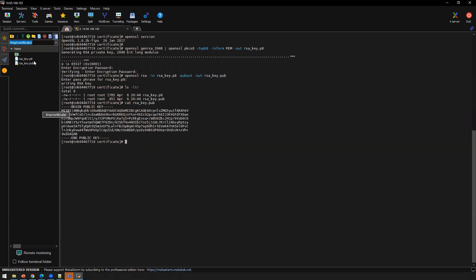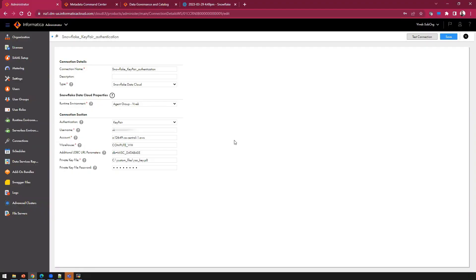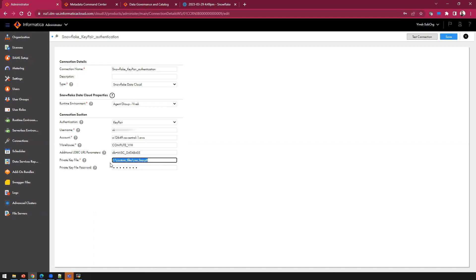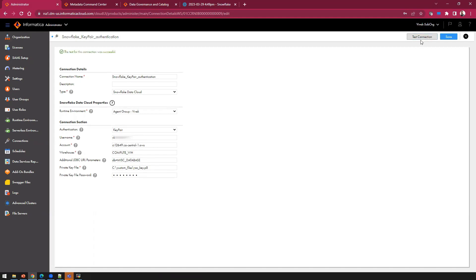Next, copy the private key to a location the secure agent can access. Download the private key and place it on the server where your secure agent is running. Now log into IDMC Administrator and create a new connection of type Snowflake Data Cloud. From authentication, select Key Pair. Provide the username for which you set the public key in Snowflake, the account information, warehouse information, and in the additional JDBC URL parameter you can optionally specify database name and role name. Provide the path to the private key on the secure agent machine and the password for the private key — the same password used when generating it. Click Test Connection and once successful, save this connection.